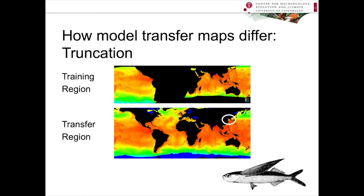When we transfer these models into geography, the models can look very different. This model was generated using Maxent. At the top, we have the training region for a species of flying fish — trained in the tropics in the Indo-Pacific. This shows the East coast of Africa, Madagascar, Australia, and the West coast of the Americas. When I transfer that model to a worldwide distribution using only truncation, this area shown here — which does not have any analogous habitat to those used to train the model — gets truncated, meaning it's now considered unsuitable for that species.